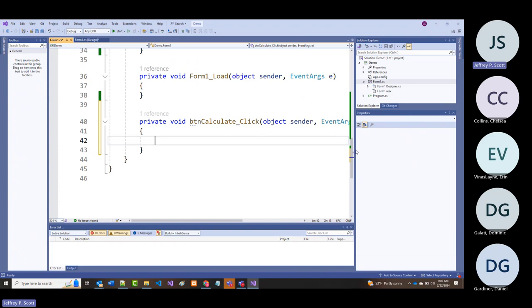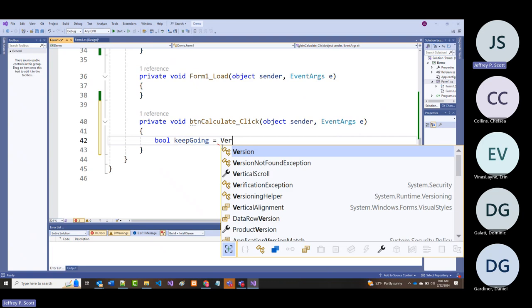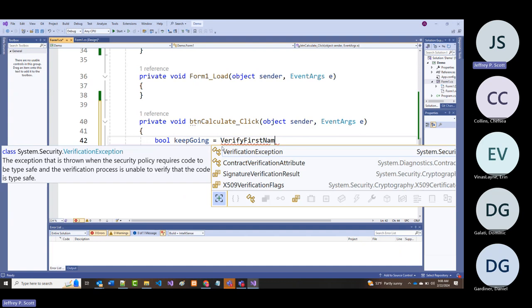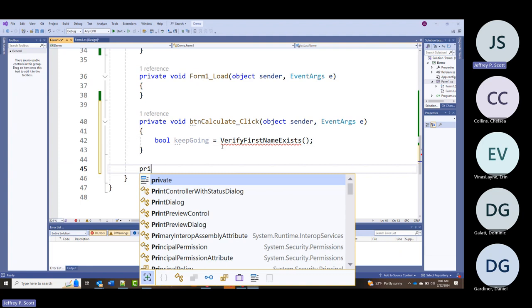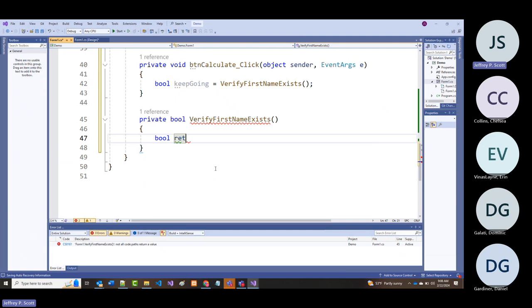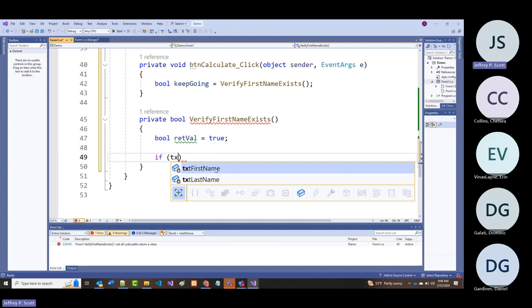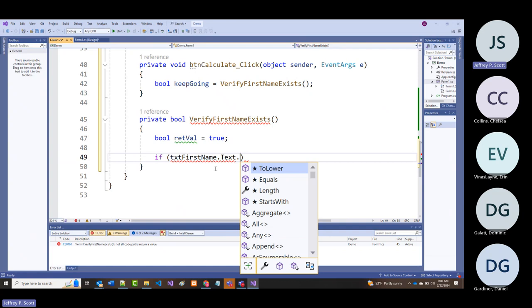I can do this with a try-catch but I'm going to do it simply—keepGoing = VerifyFirstNameExists(). Private bool VerifyFirstNameExists(); bool retVal = true; if txtFirstName.Text.Trim() equals empty string...